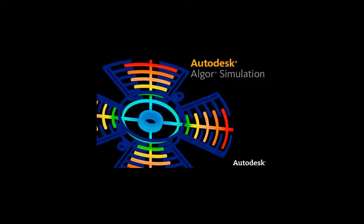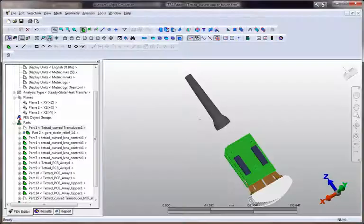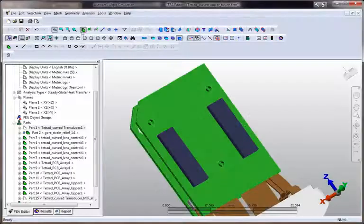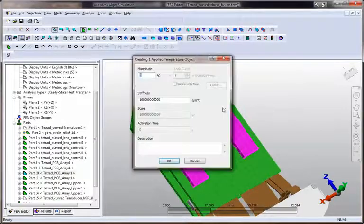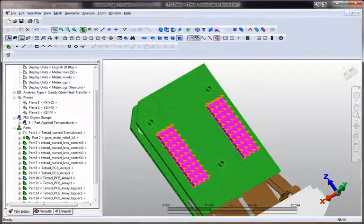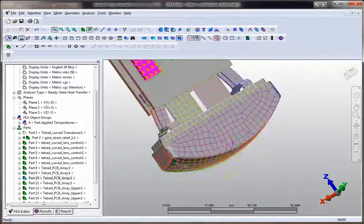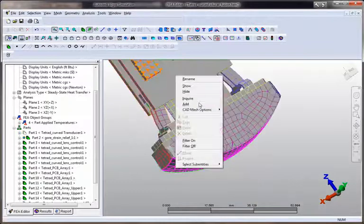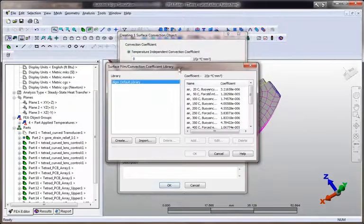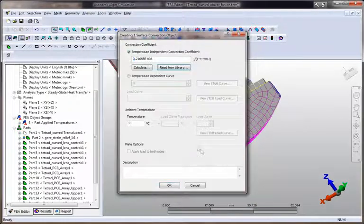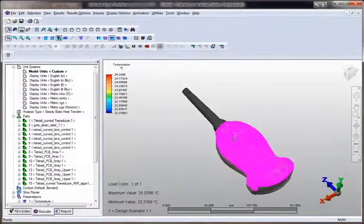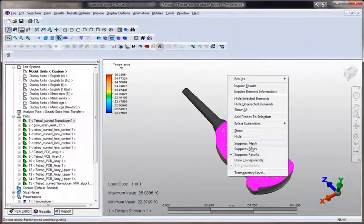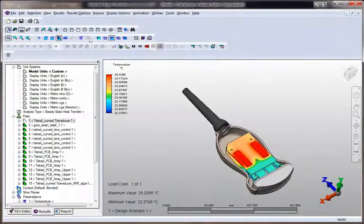Autodesk Algor Simulation 2011 users now have quick intuitive geometry editing in order to make changes to 3D geometry from the most common CAD modelers and neutral file formats without the need to use an additional seat of CAD software.